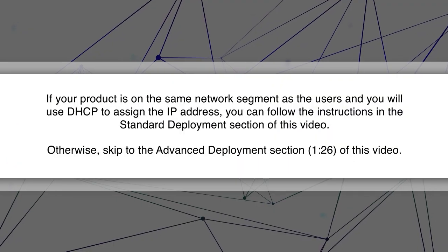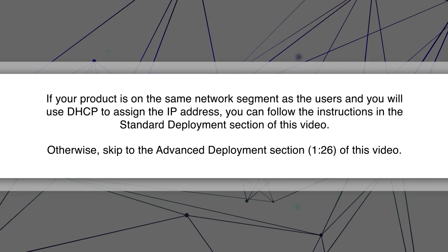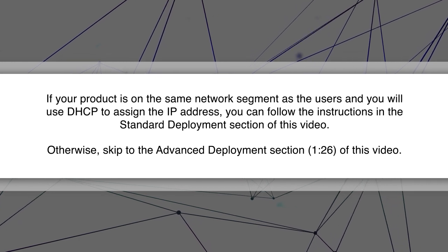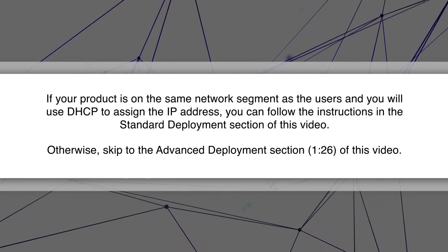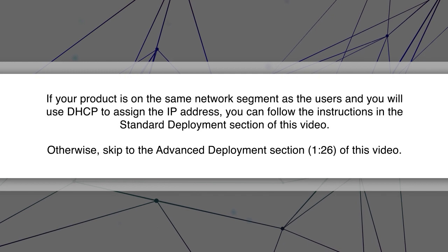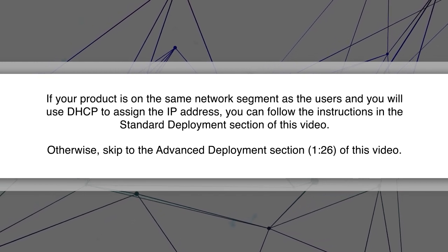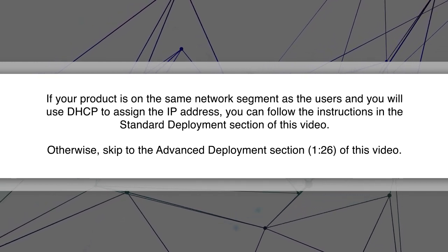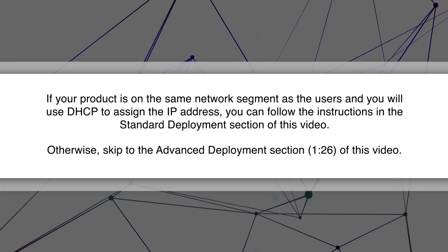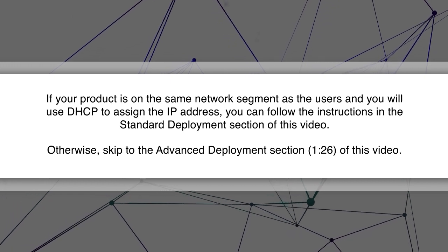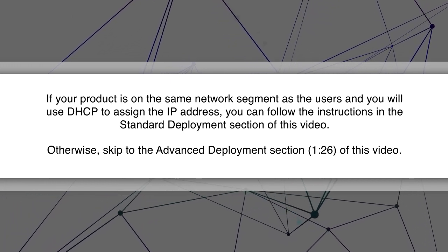If your product is on the same network segment as the users and you will use DHCP to assign the IP address, you can follow the instructions in the standard deployment section of this video. Otherwise, skip to the advanced deployment section of this video.